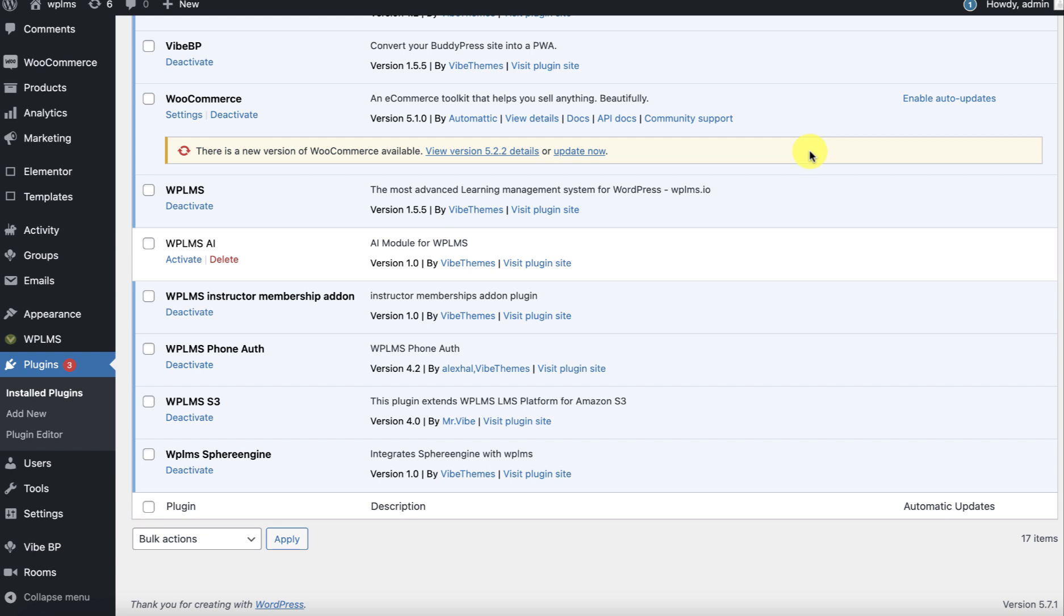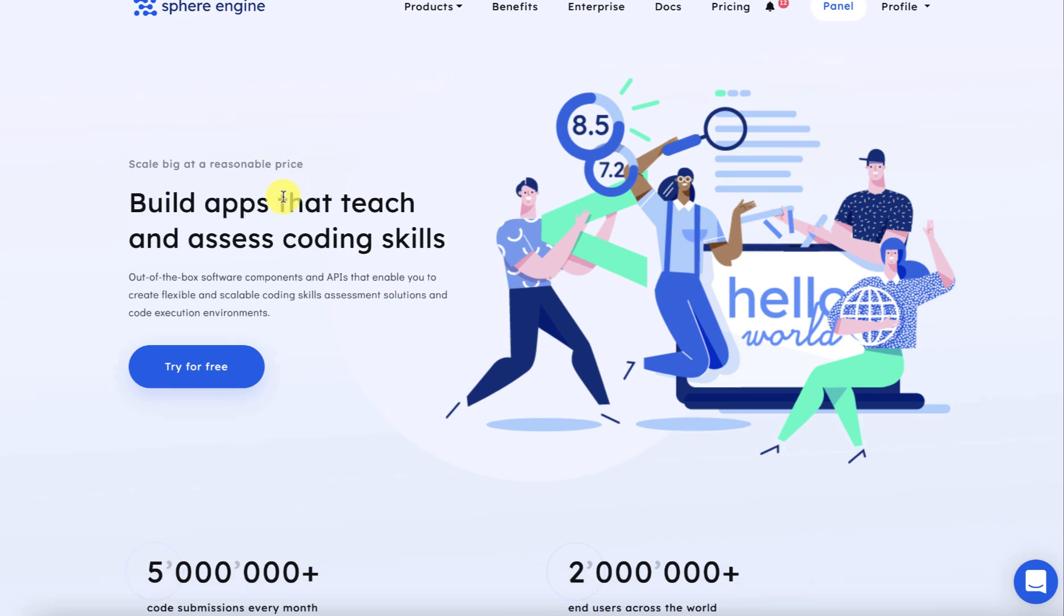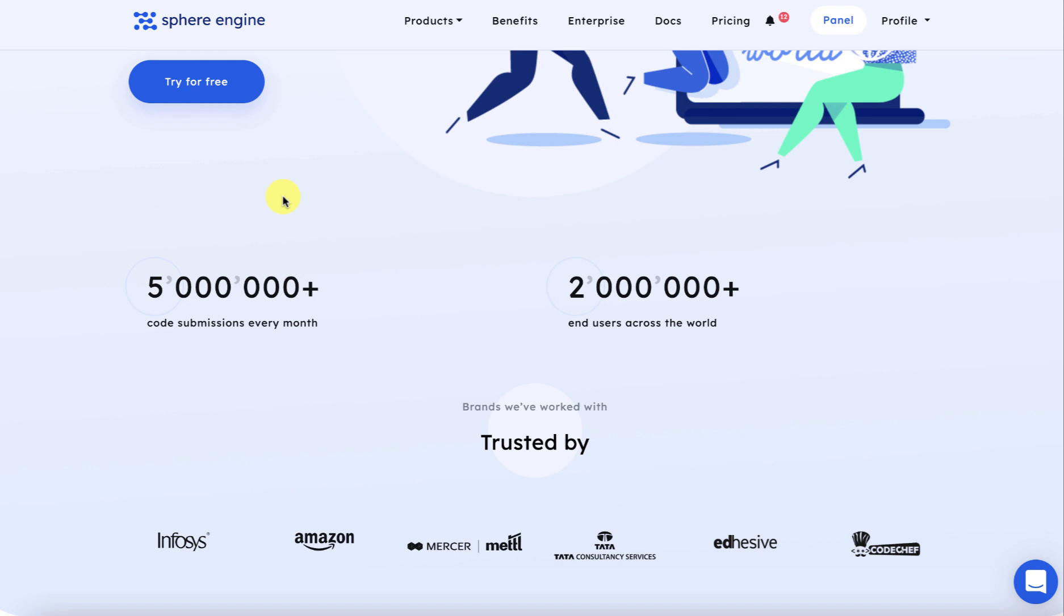For code snippets and problems, we're using a platform called Sphere Engine. You can learn more about Sphere Engine on their website, sphere-engine.com.